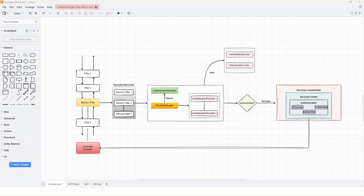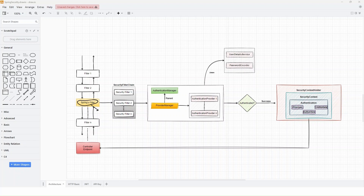Now that we understand the concept and role of filters, it will be easier to understand how Spring Security works in a web application. When we configure Spring Security — for example by adding the required dependencies — Spring Security adds a new filter in the filter chain. Any Spring Boot application has a set of filters configured by the Spring framework, and in the same way, Spring Security adds its own filter into this filter chain. This means that when a request comes to the application, it will be intercepted by this filter.